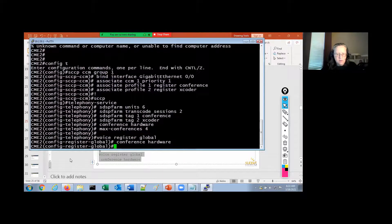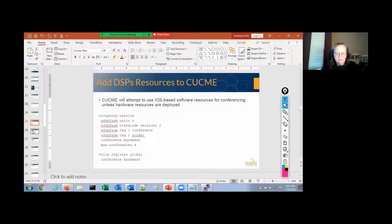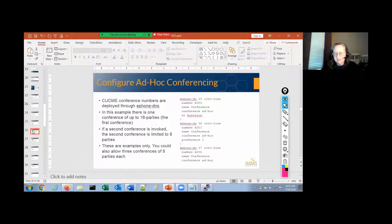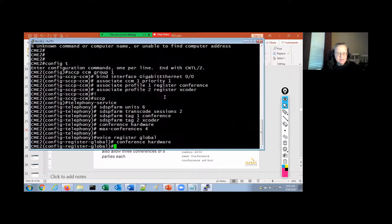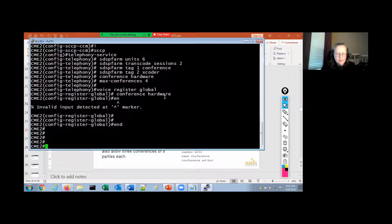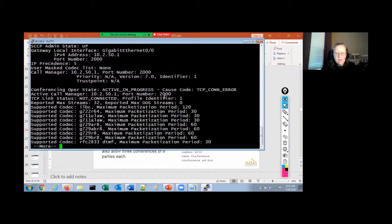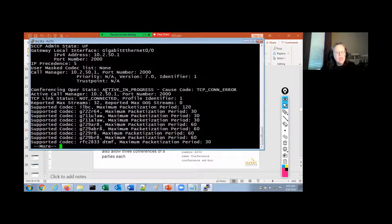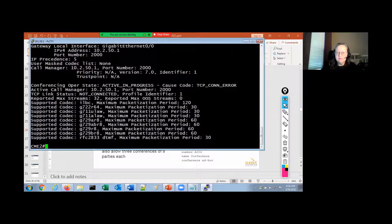There we go — we now have conferencing resources. I can do show SCCP. I'm seeing a TCP connection error; I might have to reset something. I'll have to look at that — not sure what's going on there, but I'll figure that out. It might just be a timing thing.